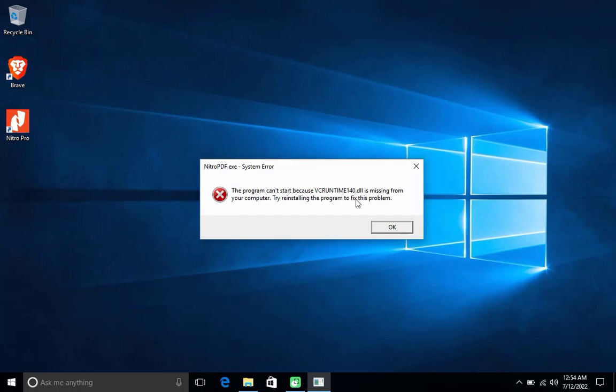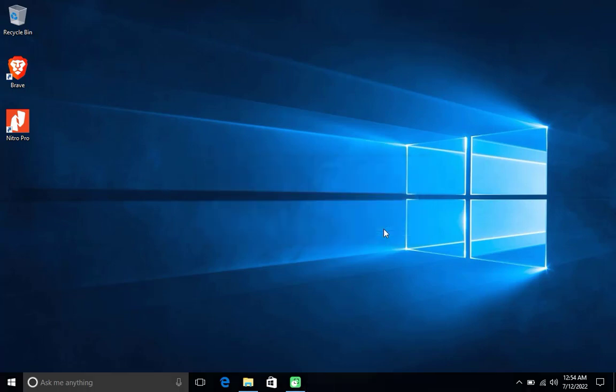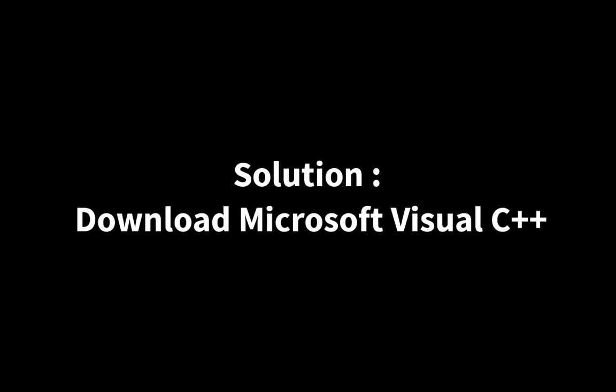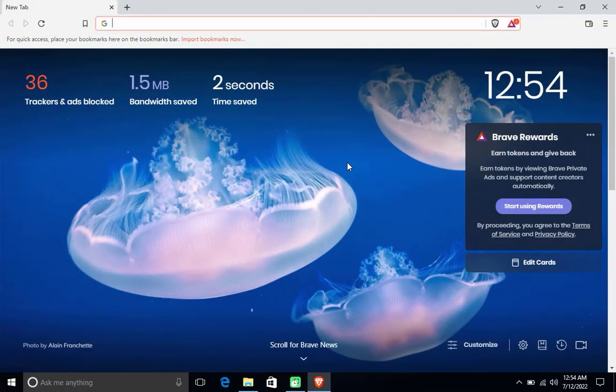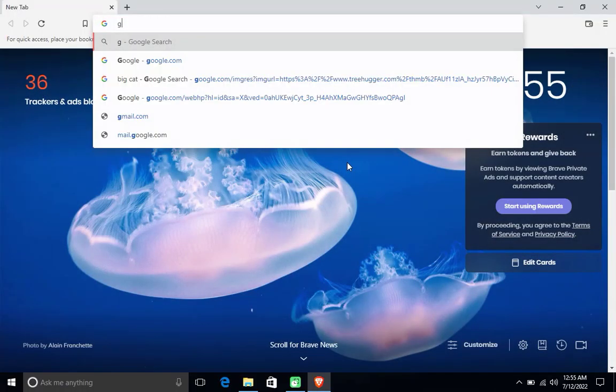Open your favorite browser, then go to google.com.